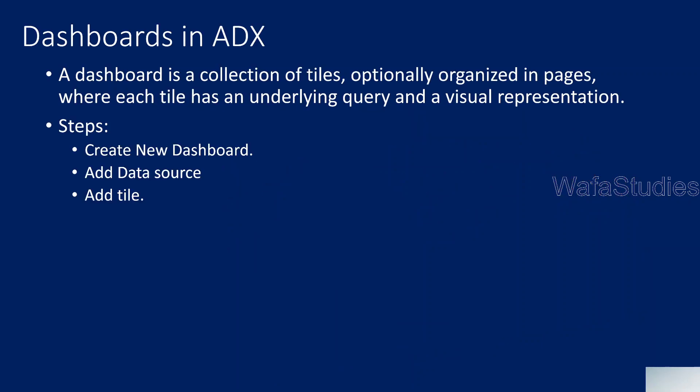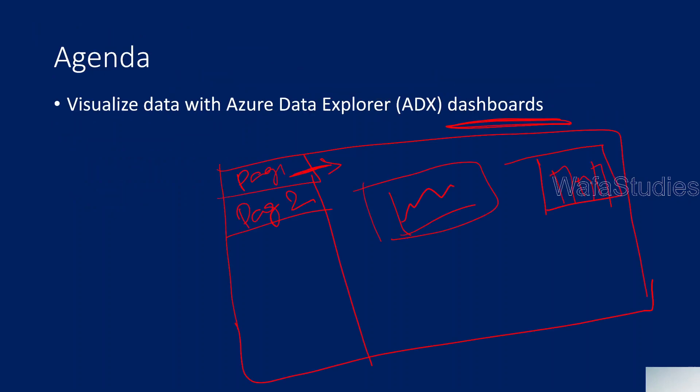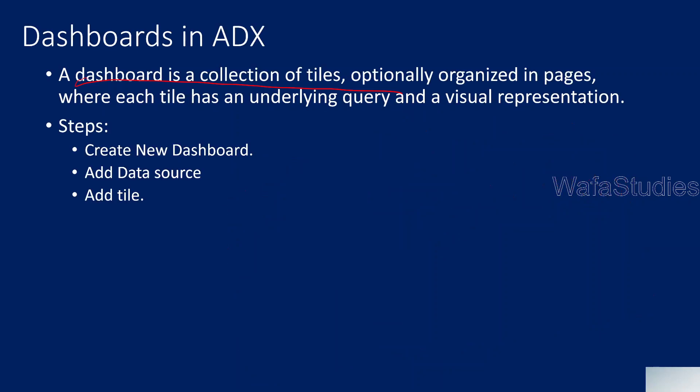So these dashboards concept is there in Azure Data Explorer as well. We are going to quickly see how it looks like with some sample demo. Dashboard is nothing but a collection of tiles. Every visual representation will be like one tile. Tile is nothing but like one box actually.